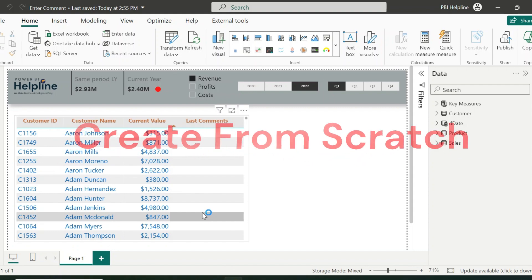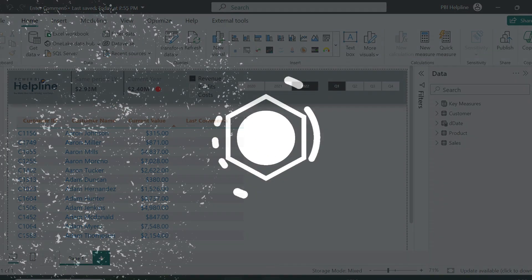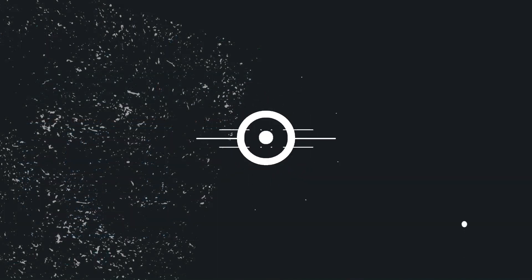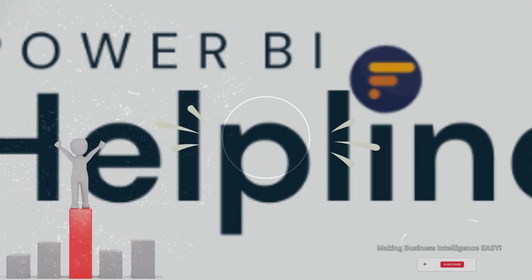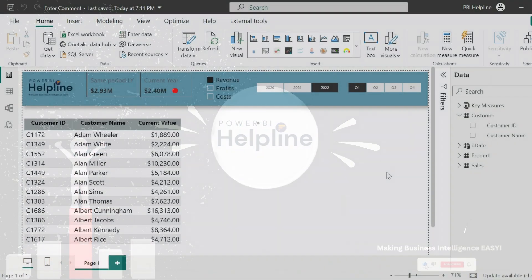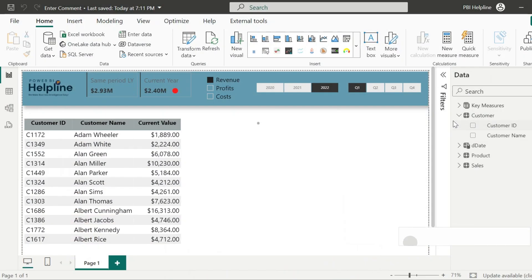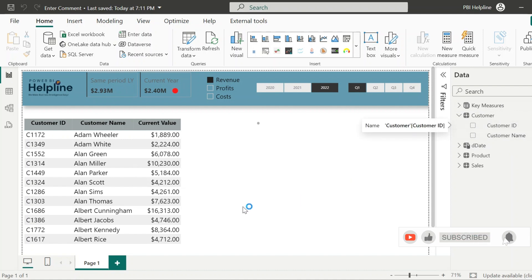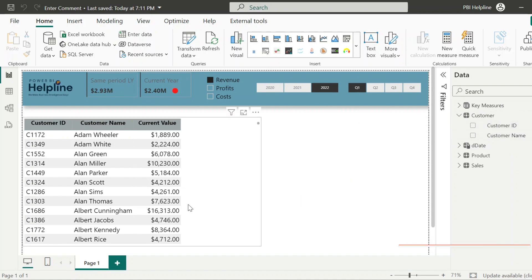Let's create it from scratch. I have this customer's table, and I have created a table visual which is showing customer-wise total revenue. To add a comment column in this table, I need to do some configuration.